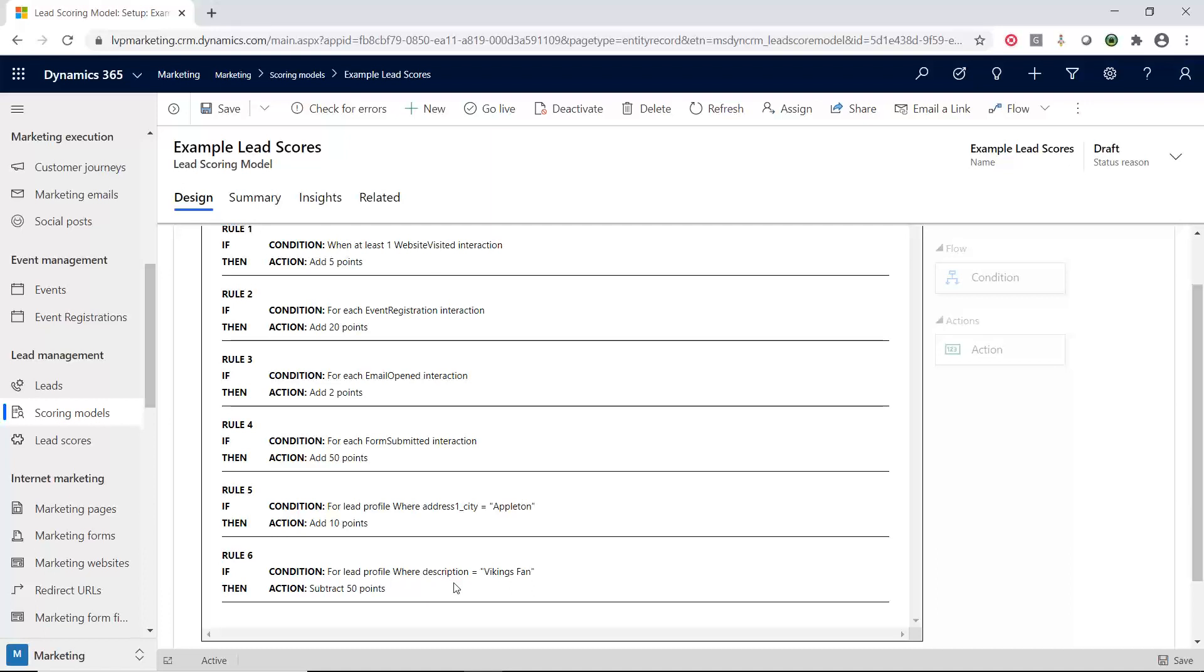But no, I joke. I jest on that. I just want to show you that you can add and remove points. And deep down, I know that the Vikings will probably win the division. But I digress. Let's get back to D365 marketing.